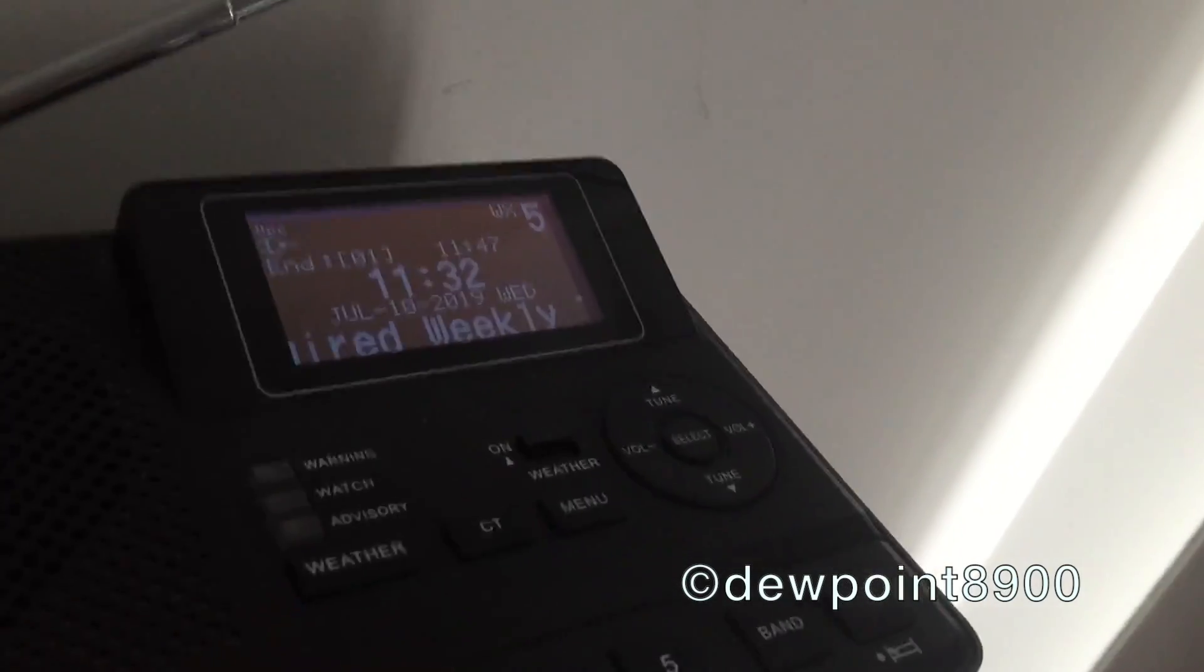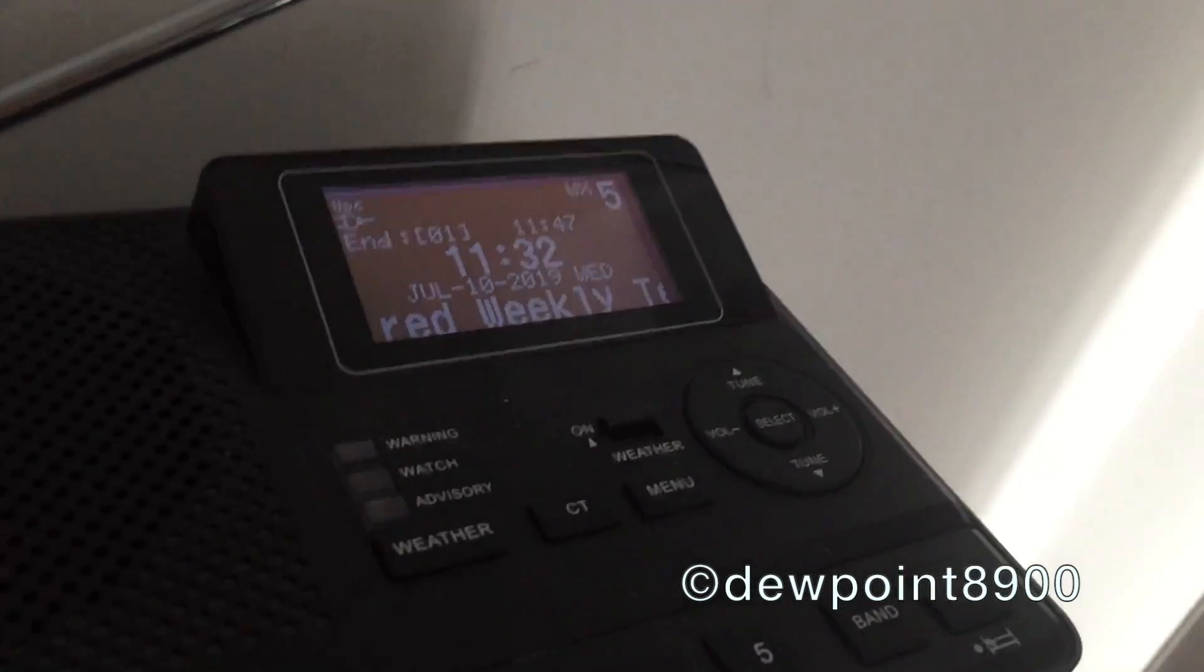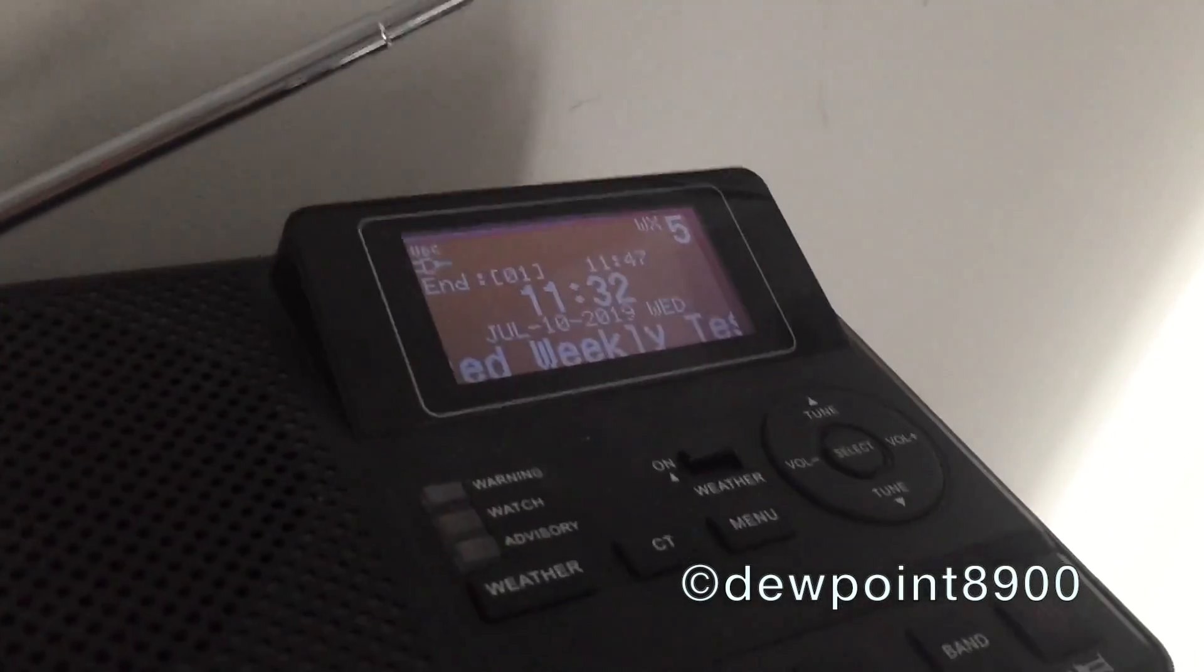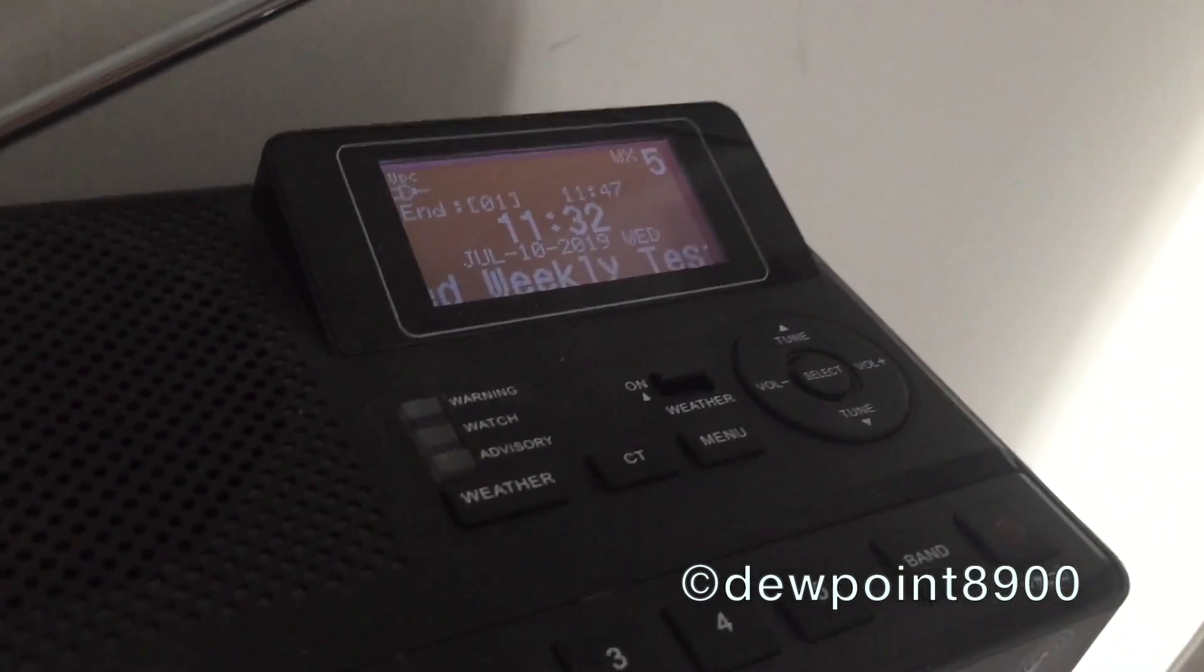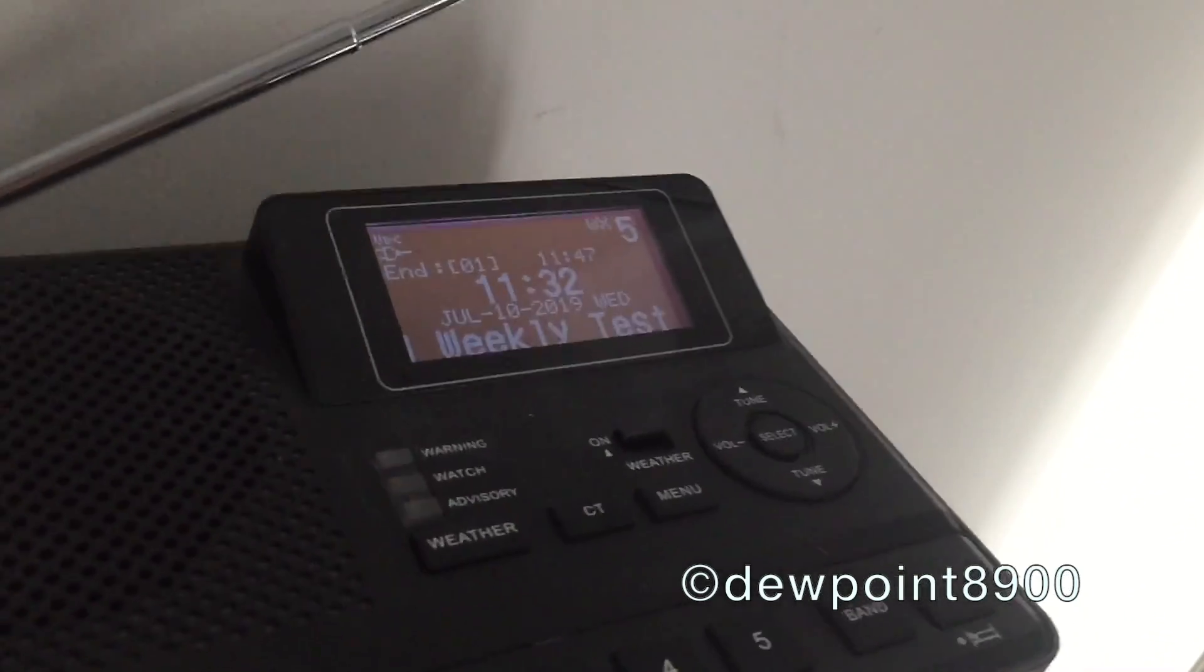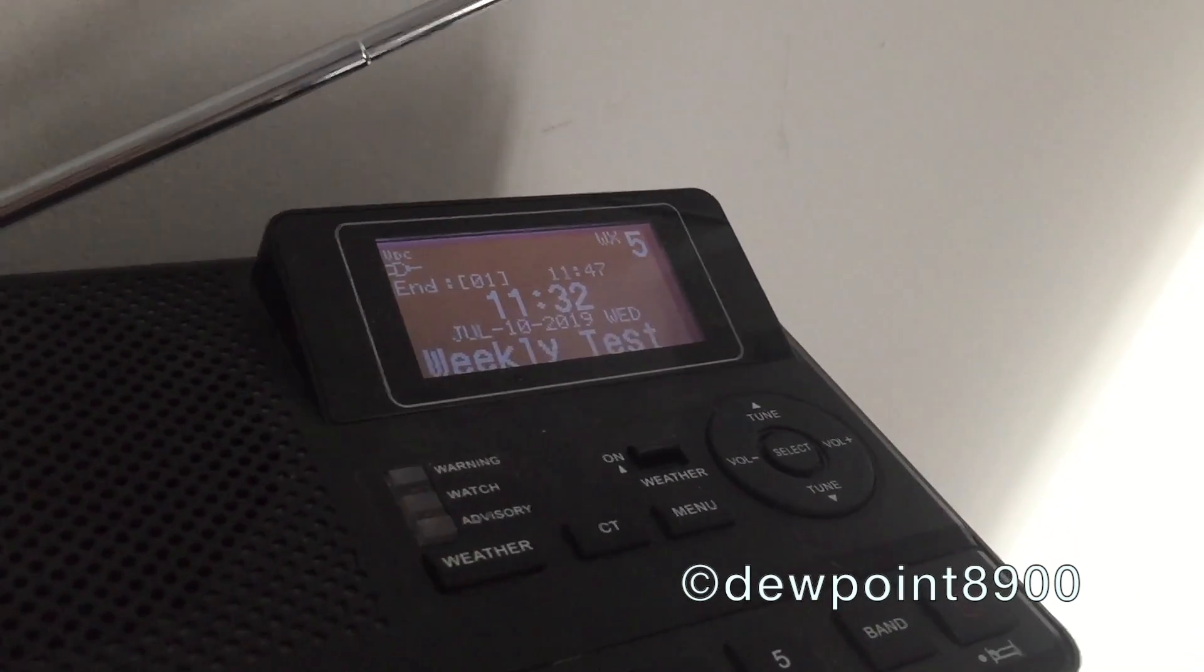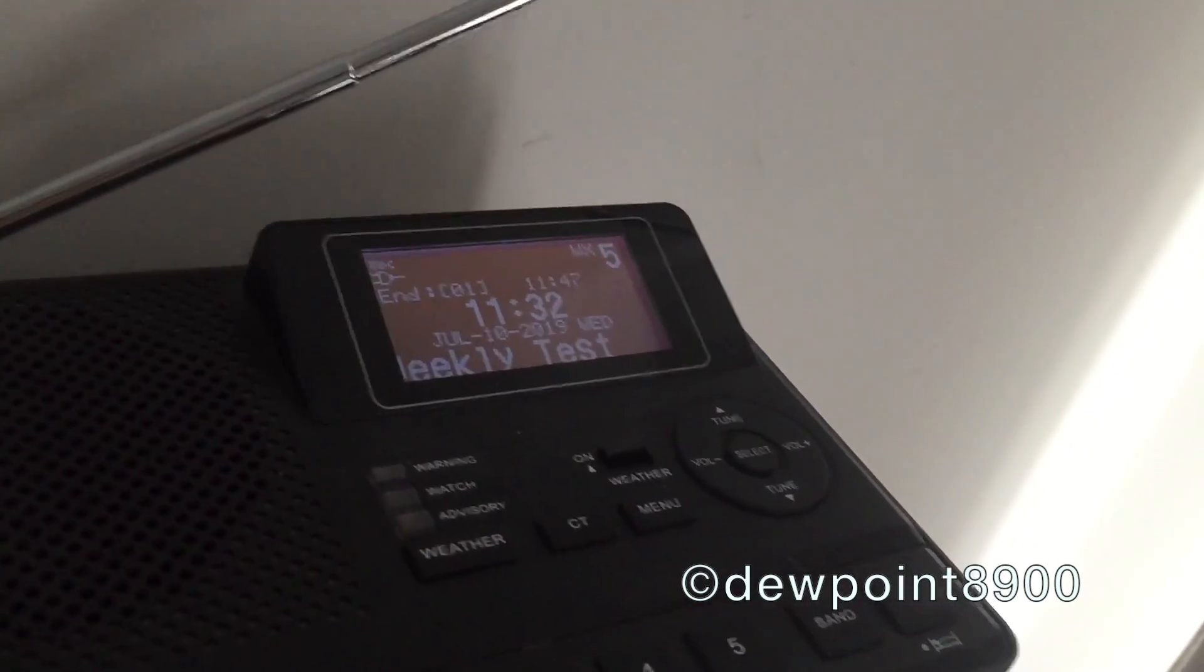Tests of the signal are normally conducted by the National Weather Service in Mount Holly, New Jersey, every Wednesday between 11 a.m. and noon.